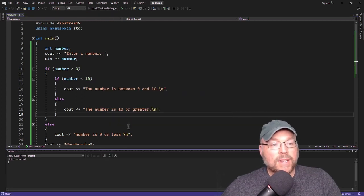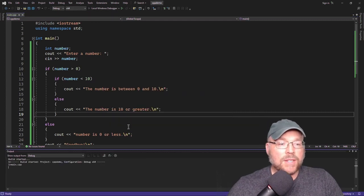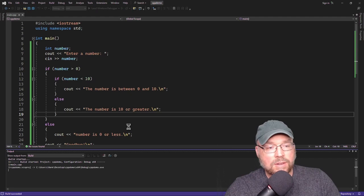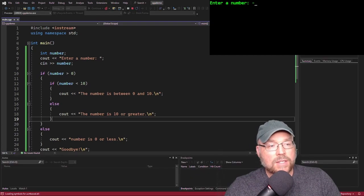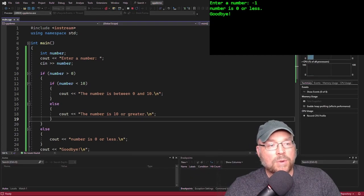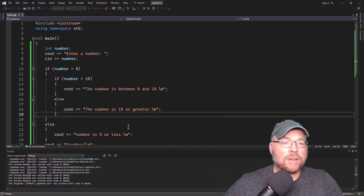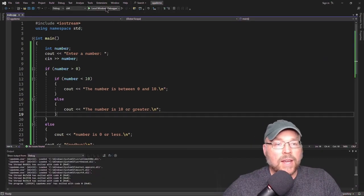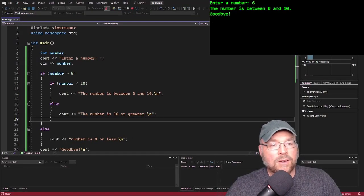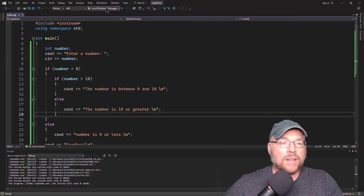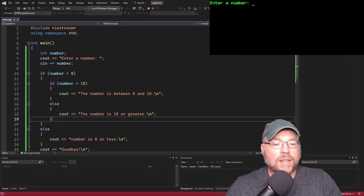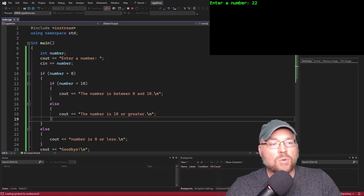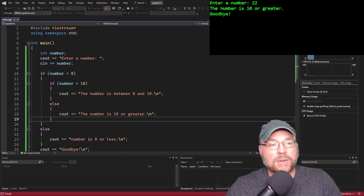Let's go ahead and test each of those scenarios. Let's test negative 1 — we see that we get the correct output. Let's test 6 — we see the correct output. And then let's test 22 — we see that we get the correct output.